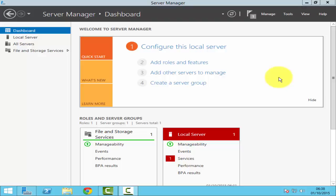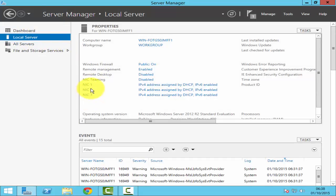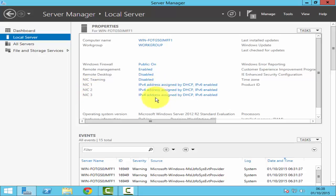To configure NIC teaming, just go to your Server Manager and click on Local Server. In the local server you can see all your network interface cards connected. I've got NIC1, NIC2, and NIC3. I haven't assigned any IP addresses to these NICs. You can have up to 32 network interface cards. As you see here, NIC teaming by default has been disabled.